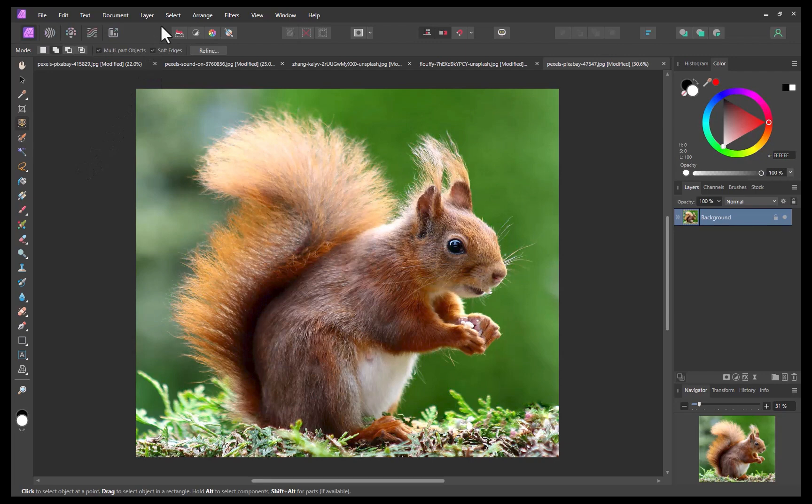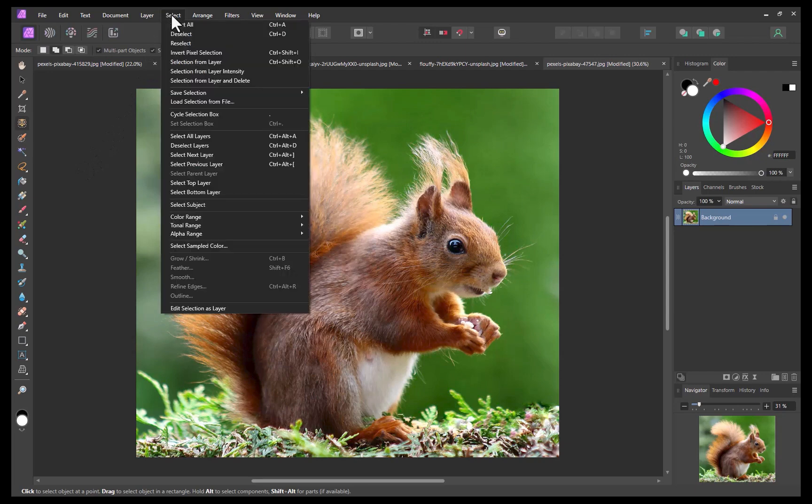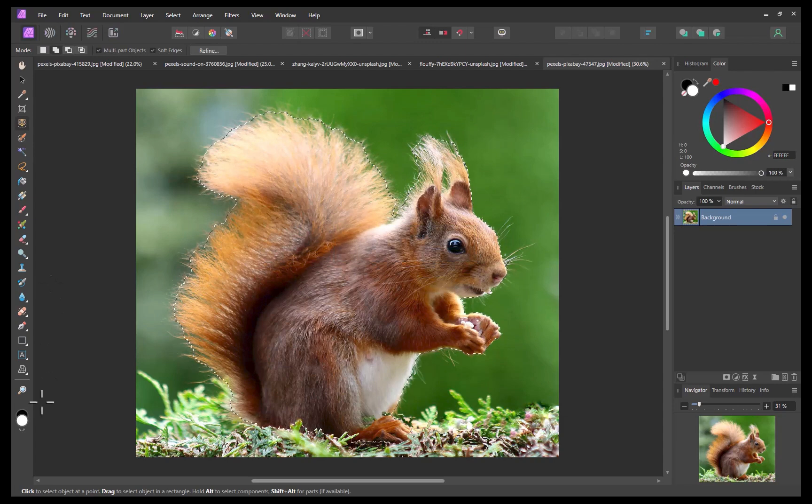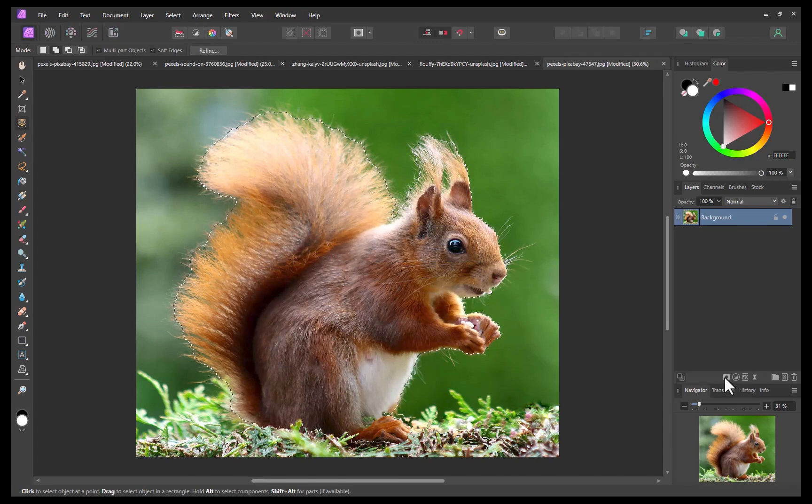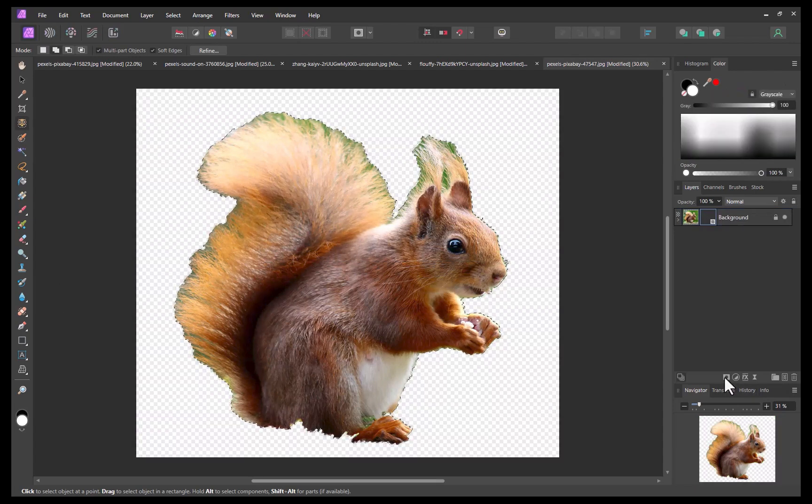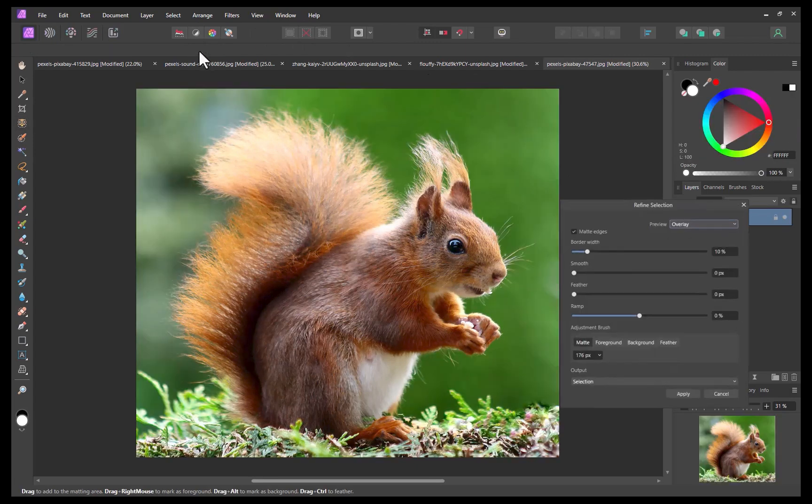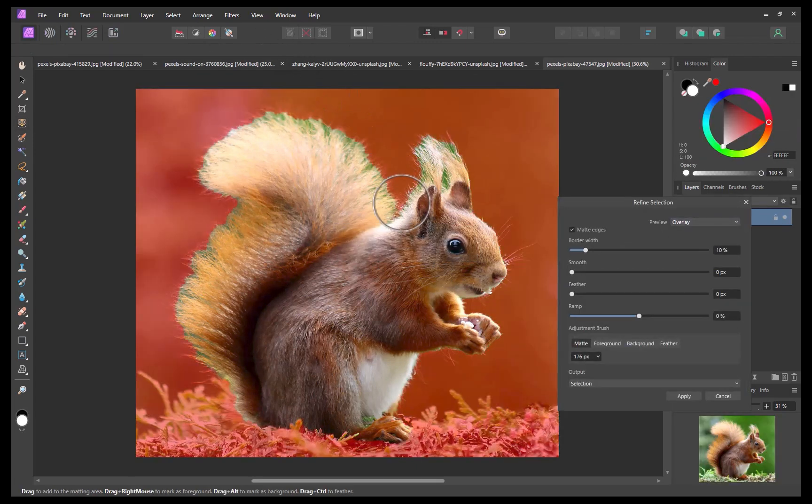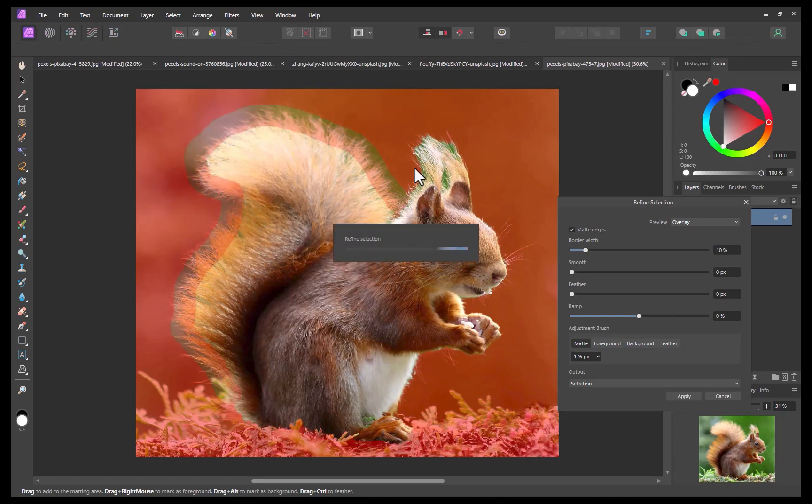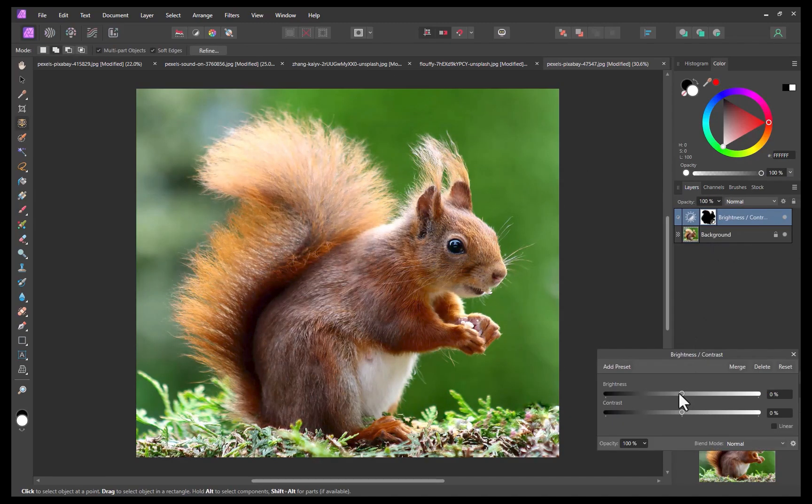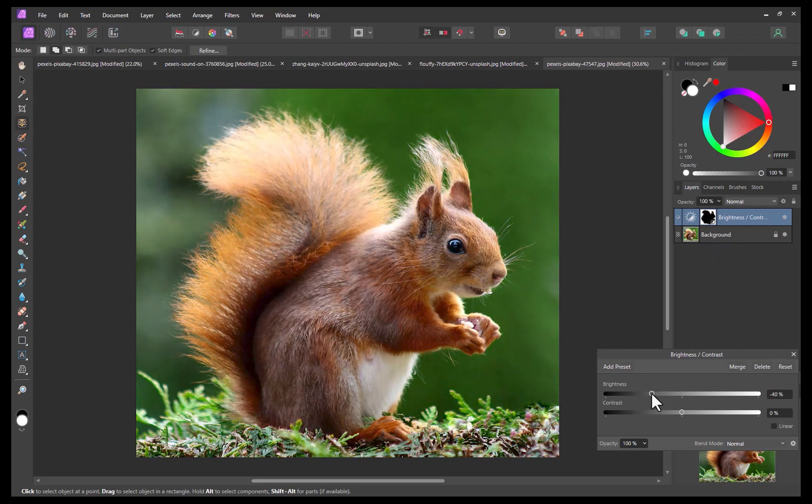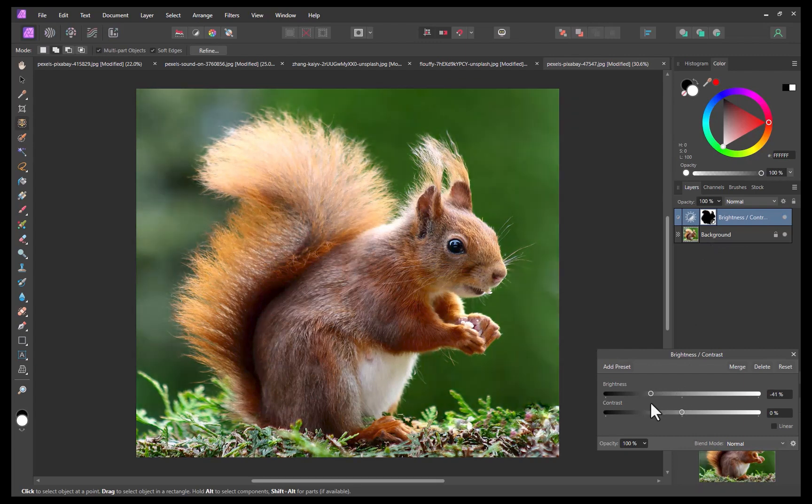As an example, let's try to select this squirrel. As you can see, the quality of edge selection is pretty poor. No problem, let's use the Refine brush to fix it. And just like that, we get a pretty accurate selection with not much extra effort, although it would have been nice for Affinity to take care of this in one go.